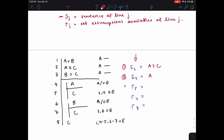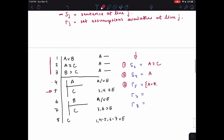Now let's look at question three: Γ5, the set of assumptions available at line five. Line five is C in the sub-derivation. We want to make a set of all the assumptions available at that line. We have the three assumptions at the top — A or B, A if and only if C, and if B then C — those are all assumptions we could use at line five. Additionally, A is available to us there. So Γ5 has four assumptions.